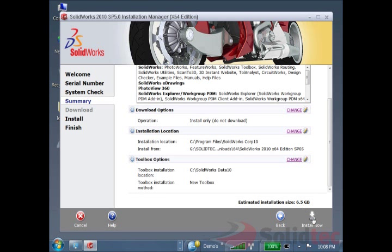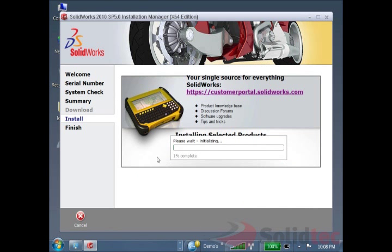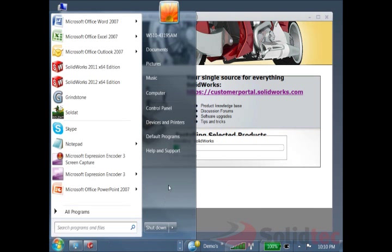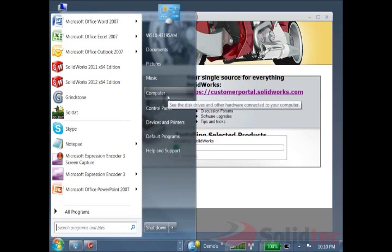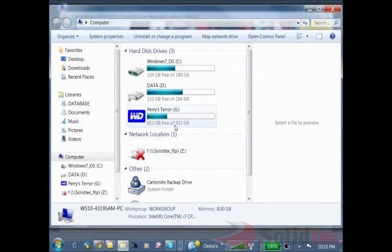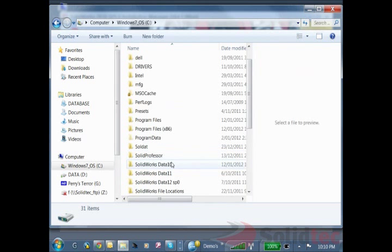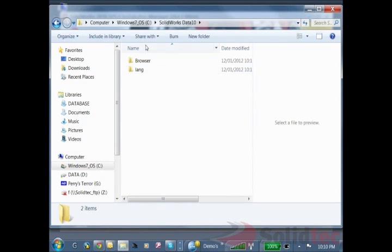Now I can continue through the installation process and let this kick off. We can also just double check that this is all going to plan into those folders that we set up. If we go to the computer into the C drive into the data for 2010, we should see some folders being populated here.